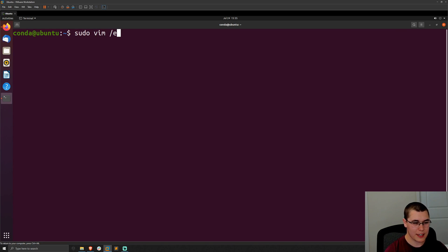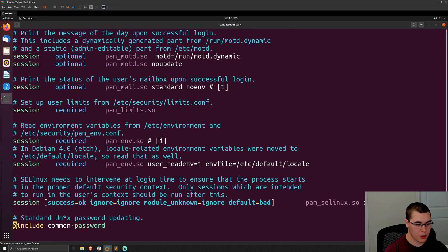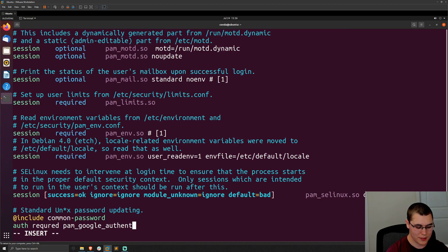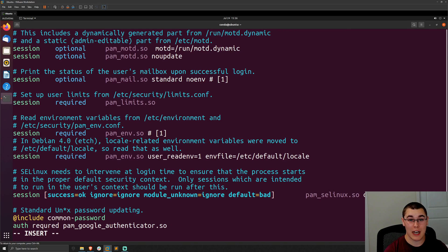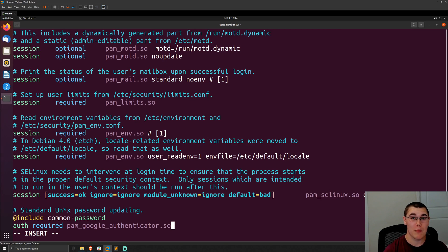We can do: sudo vim /etc/pam.d/sshd. This is the PAM configuration file for our OpenSSH server. At the bottom of the file, we're going to add a new line: auth required pam_google_authenticator.so. That tells the SSH server to require the Google Authenticator PAM library. Make sure you don't make any typos when editing PAM files — a small mistake can stop you from authenticating entirely. Take backups or a snapshot before editing these files, because a typo can definitely come back to bite you.